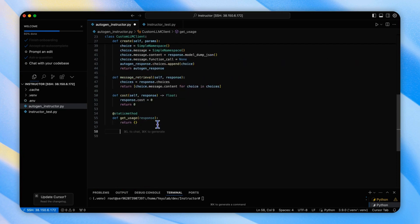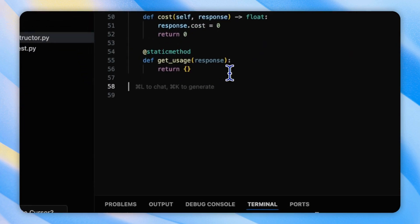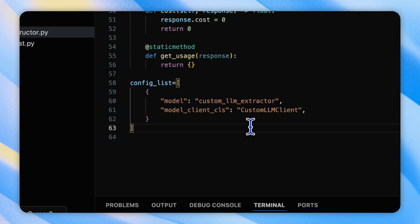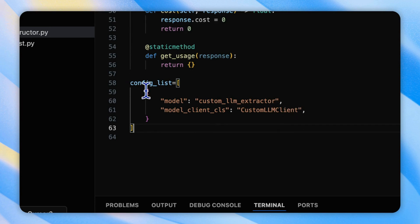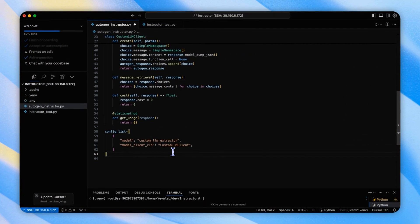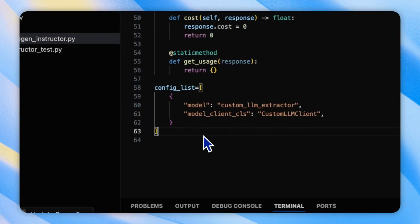Then, we will set up the config list for our custom model by setting the model class name to the model client CLS parameter, which is very important to adjust the custom model to the Autogen agent.